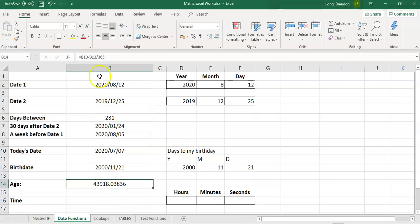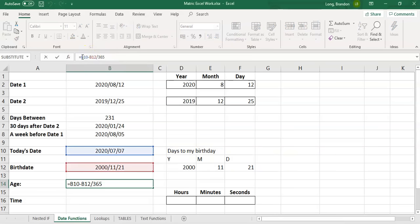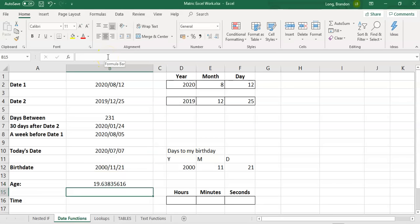Why have I just increased in age dramatically? Because, remember, BODMAS. This is dividing just the B12 by 365. Remember, you want to first put brackets around the B10 minus B12. So let's work out how many days are between the two dates, and then once we know how many days, we take that answer, divide it by 365, and boom.